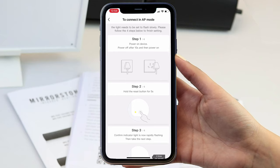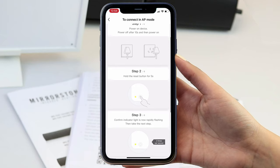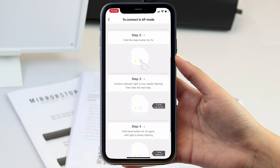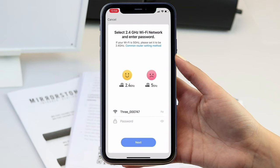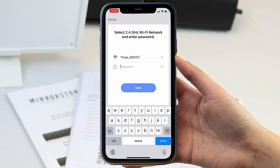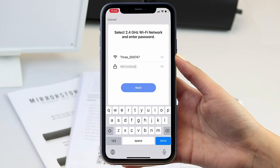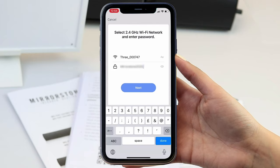The next screen will show you what to do and then ask you to confirm that the LED light is blinking slowly. Now you have done so, enter your Wi-Fi details on the next screen, typing in the exact network name and password.